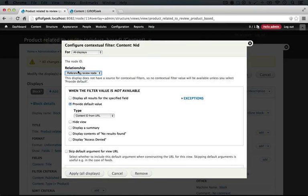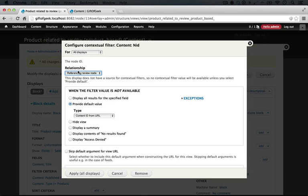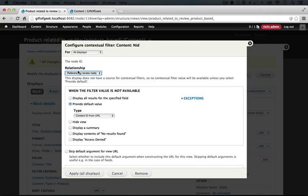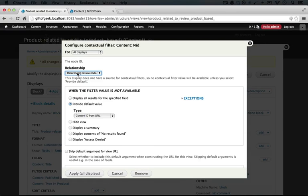If we didn't add this relationship, what it would do is find the node ID in the URL, which is going to be that 10 or 11, which are the node IDs to our review pages, and then it would try to filter out our products based on that node ID. But our products are actually different nodes than the reviews, so it wouldn't find any matches. But now that we've established a relationship to the review, we can check against the review and use the filters against that instead of the product, which our view is based off of.